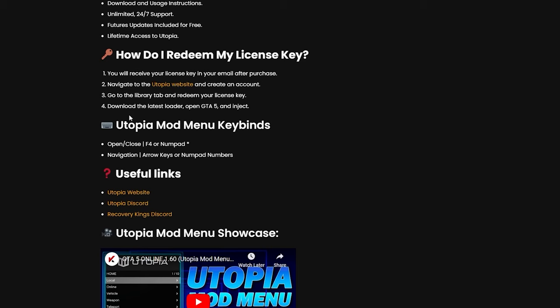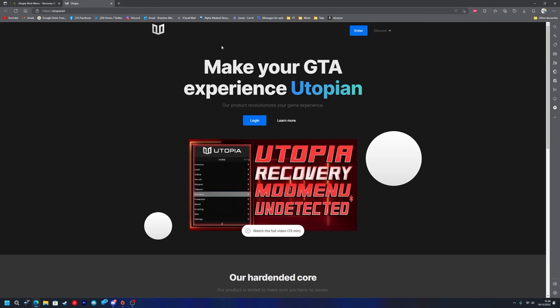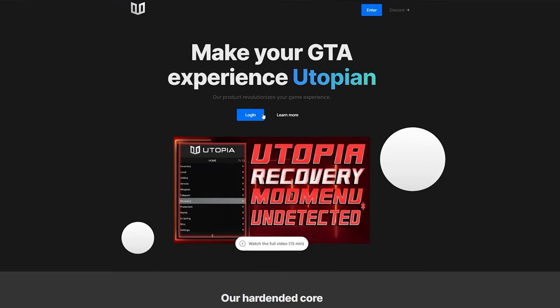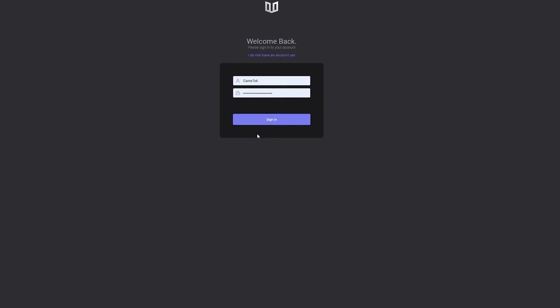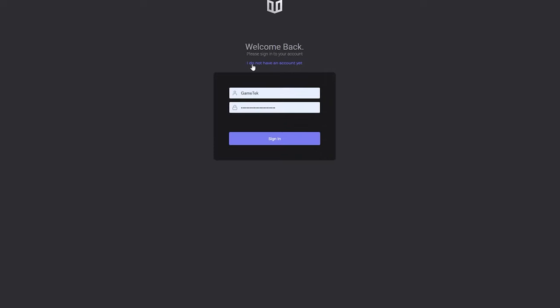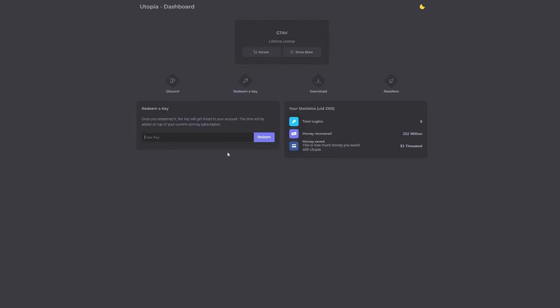Once you've done that, you want to go to the Library tab and redeem your license key, then download the latest loader, open GTA 5 and inject. You want to go to the Utopia mod menu page and create an account. Obviously I've already got one so I'm just going to press Login here. If you don't, you'll just press 'I do not have an account yet' and create your account.